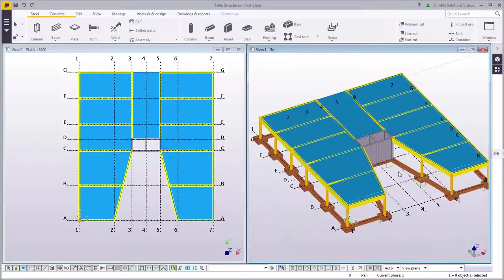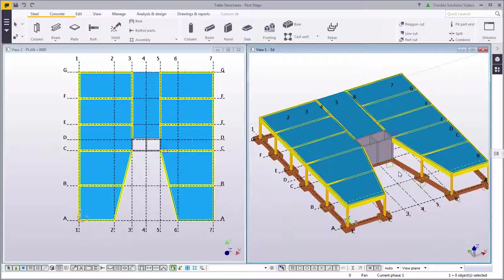Now we have modeled the first floor of our building.